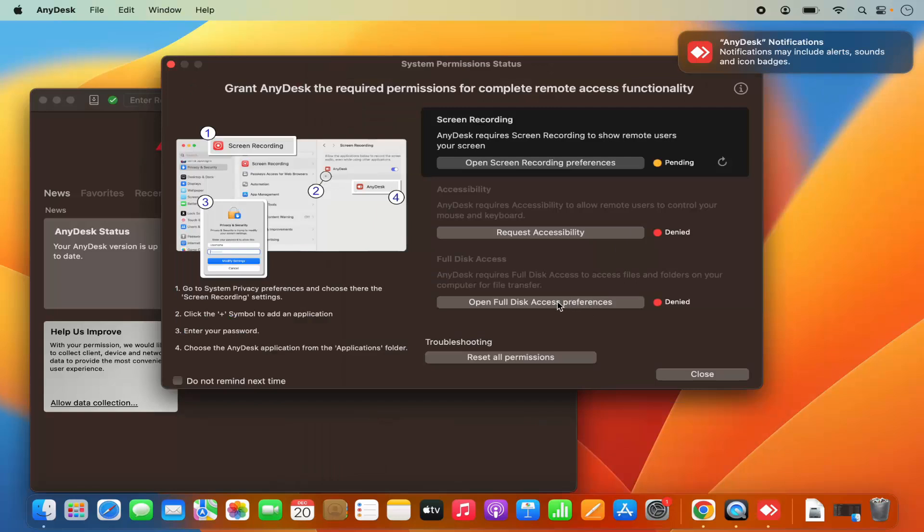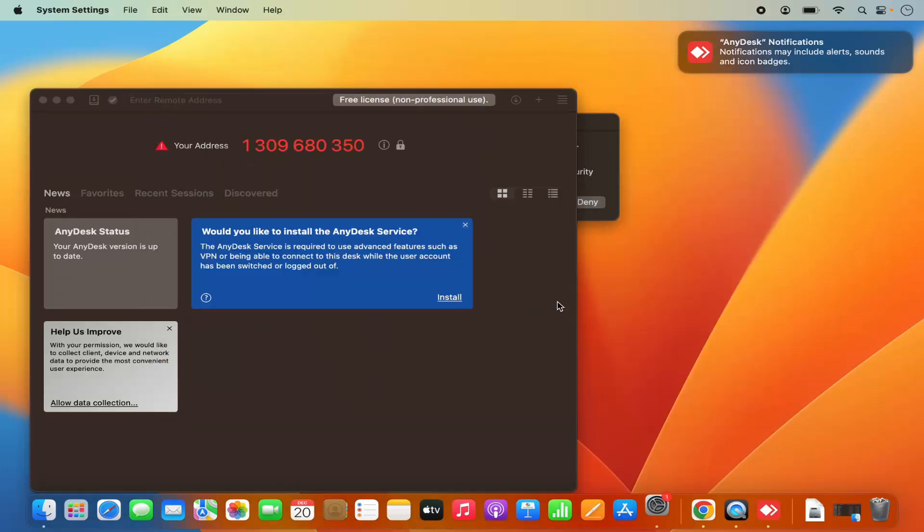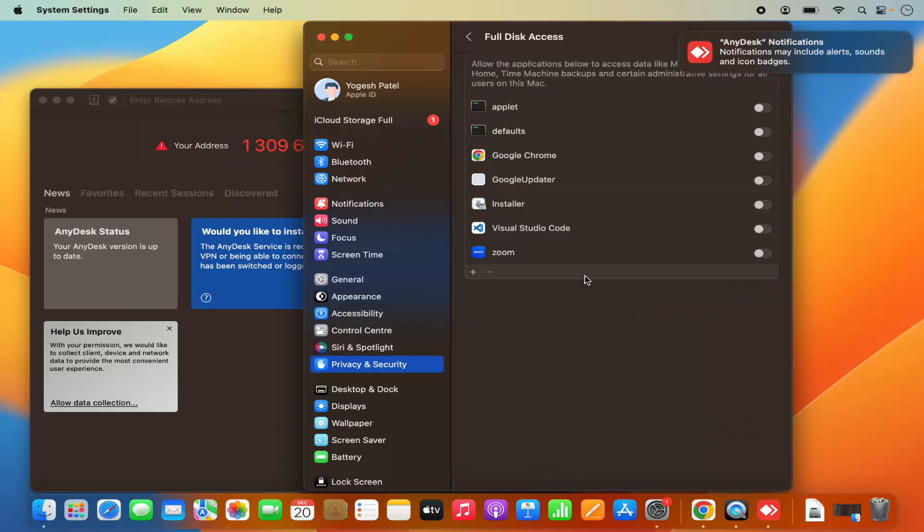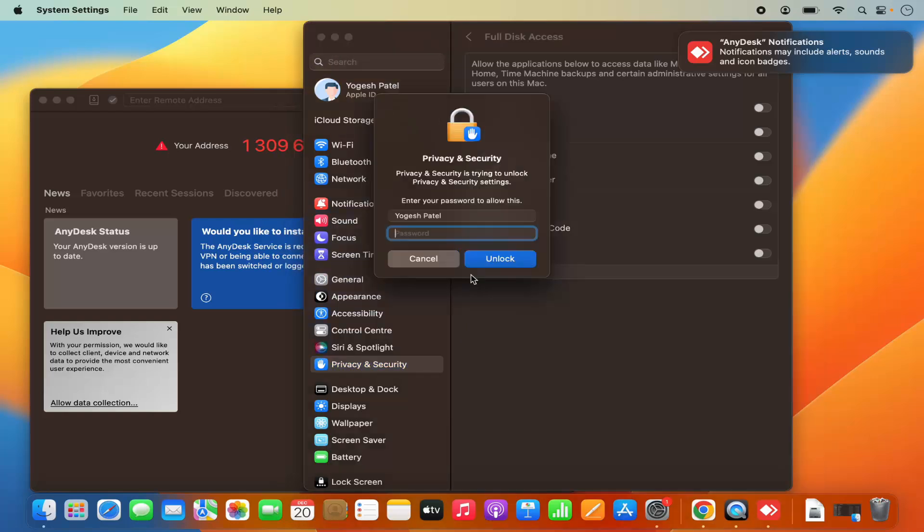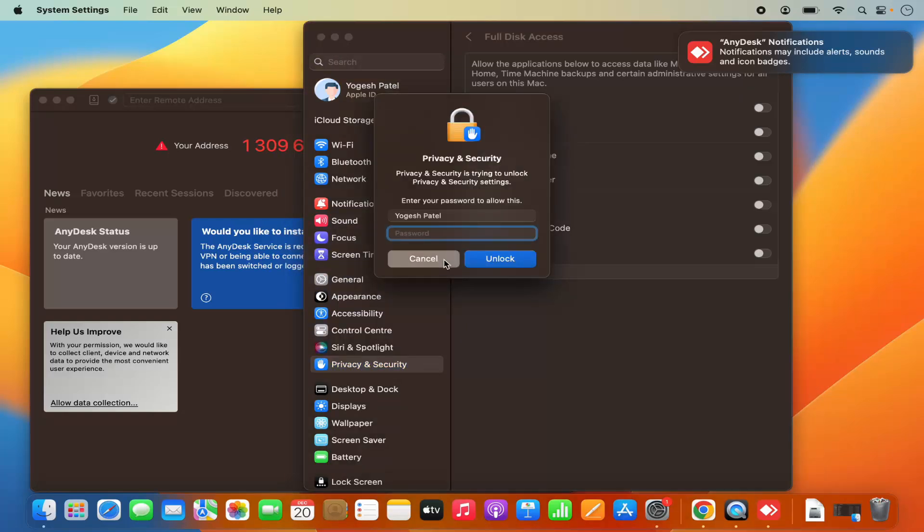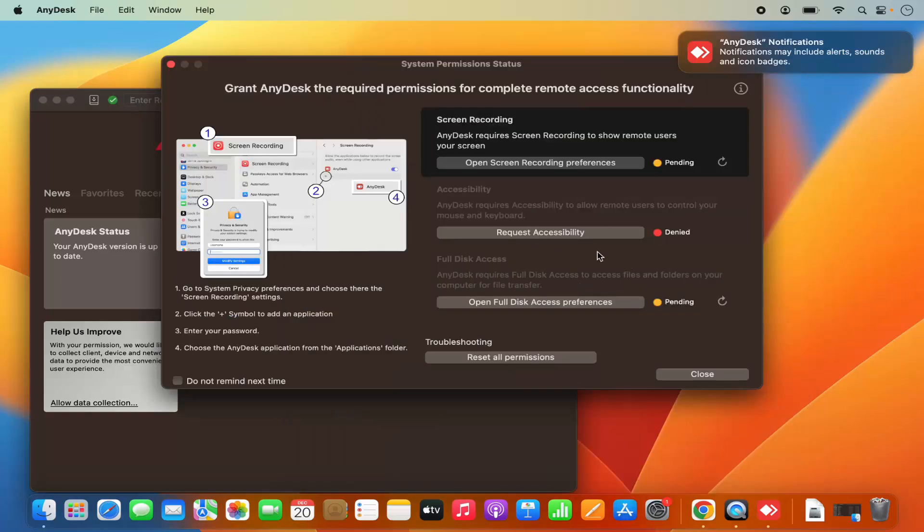When you open full disk access, it's also going to open the privacy and security section. And here you can provide the access to the AnyDesk application. Once you provide access to all these functionalities, then you will be able to open AnyDesk.